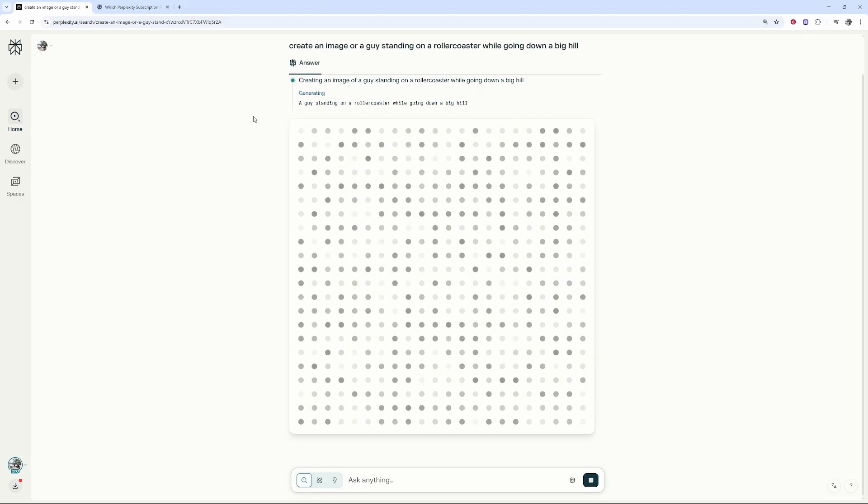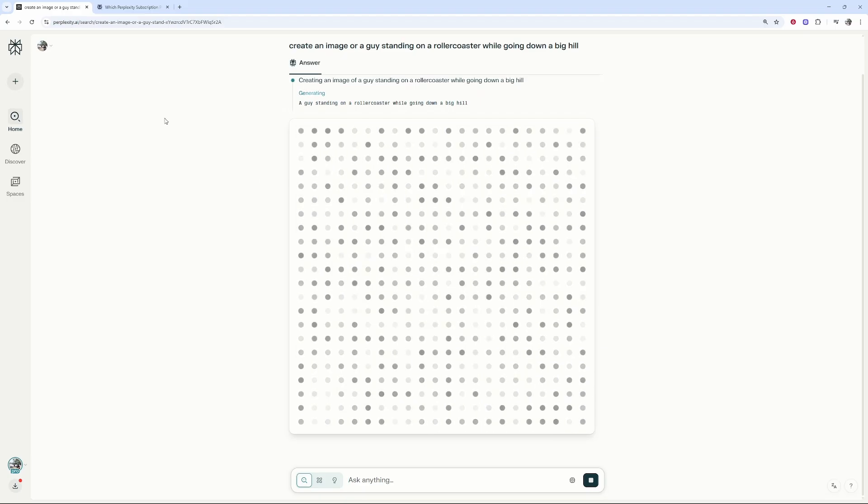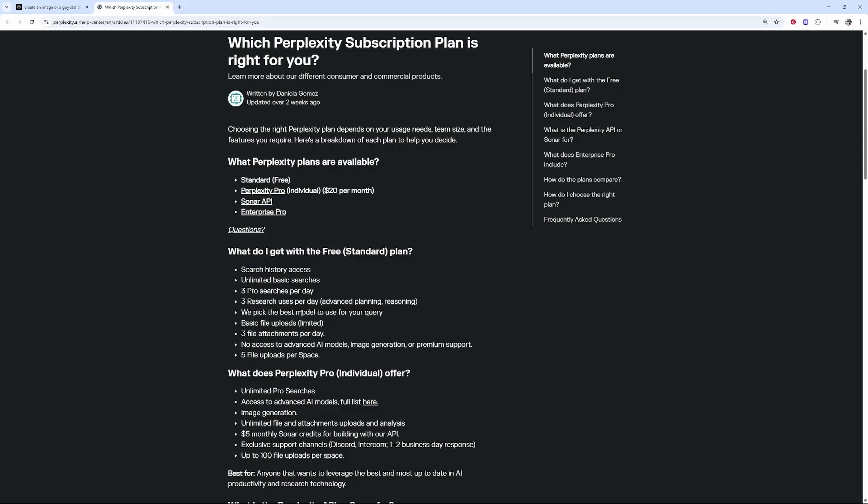Now it is important to know why this is generating. If you're having trouble generating an image, it's because you're not on the pro plan. So you can only generate images with the Perplexity pro plan.